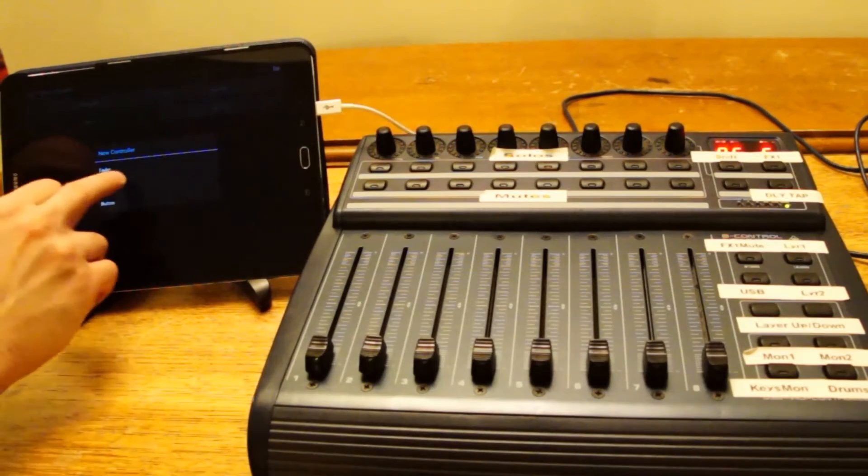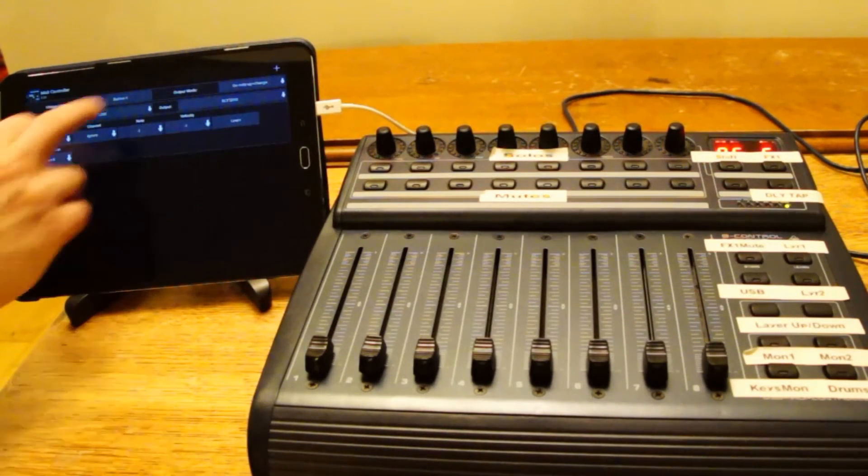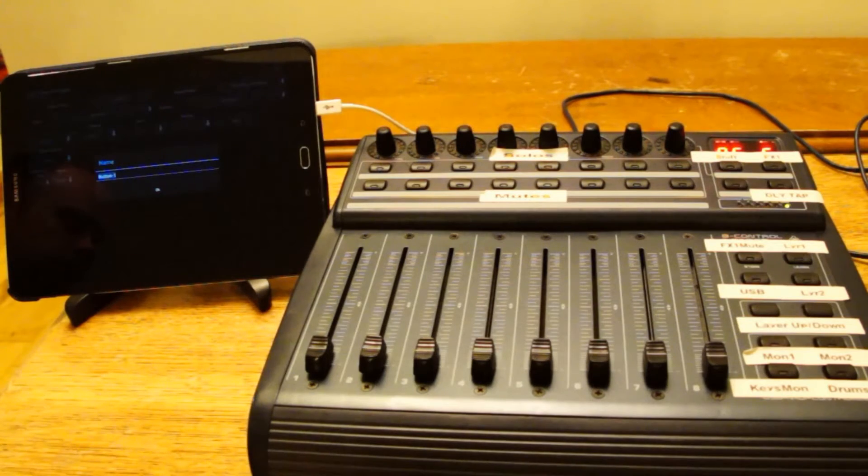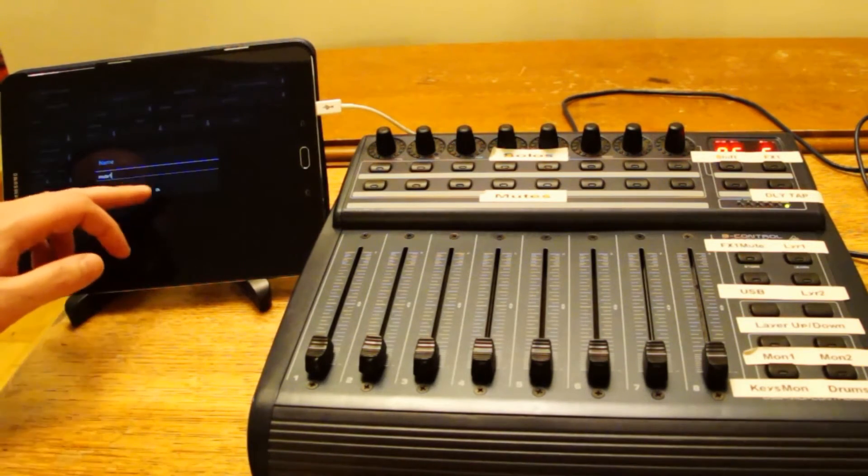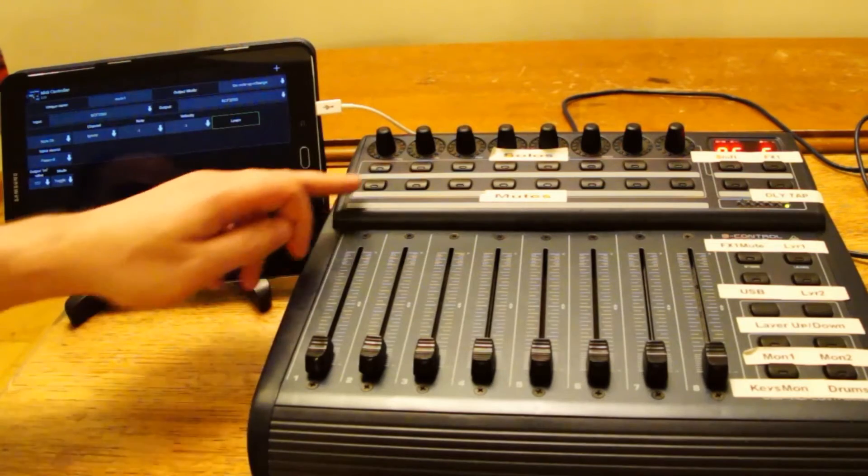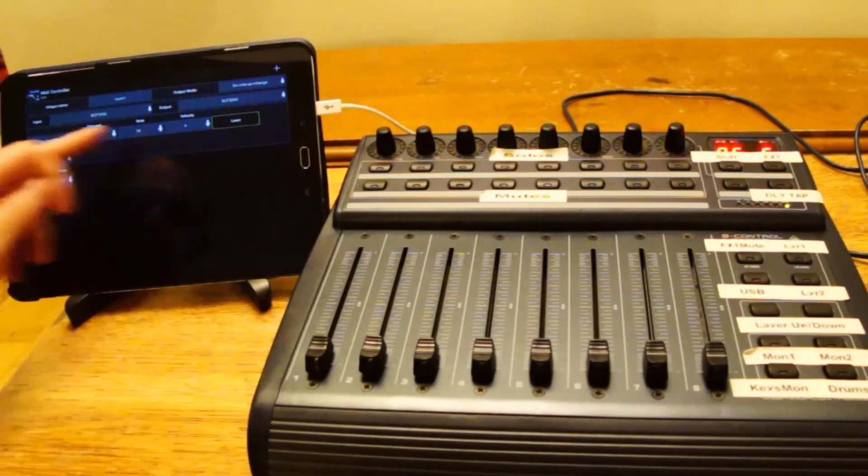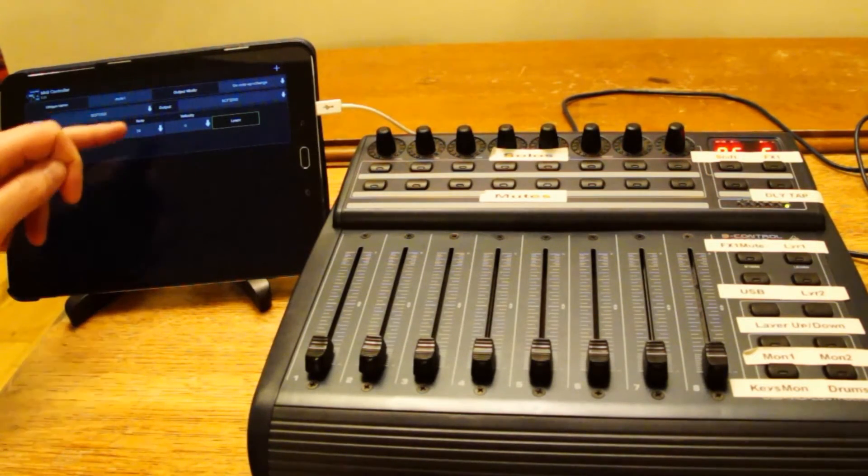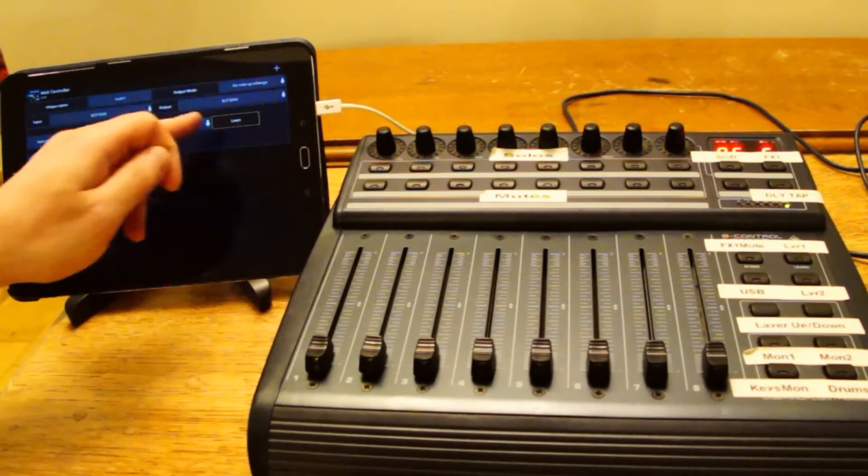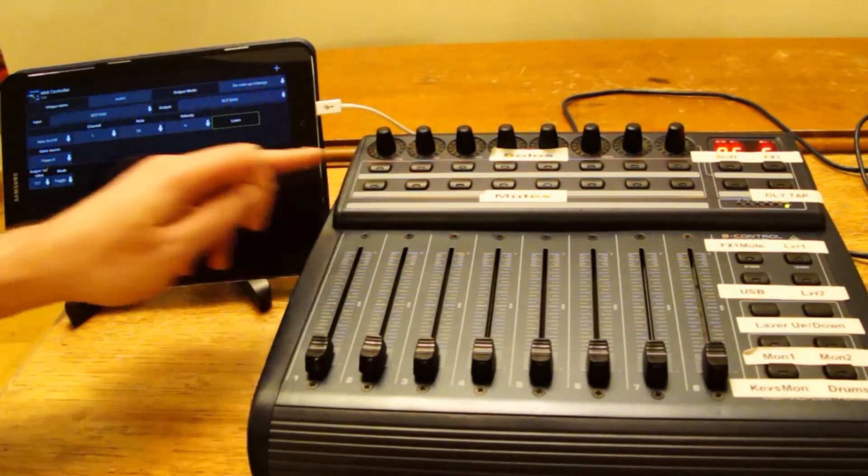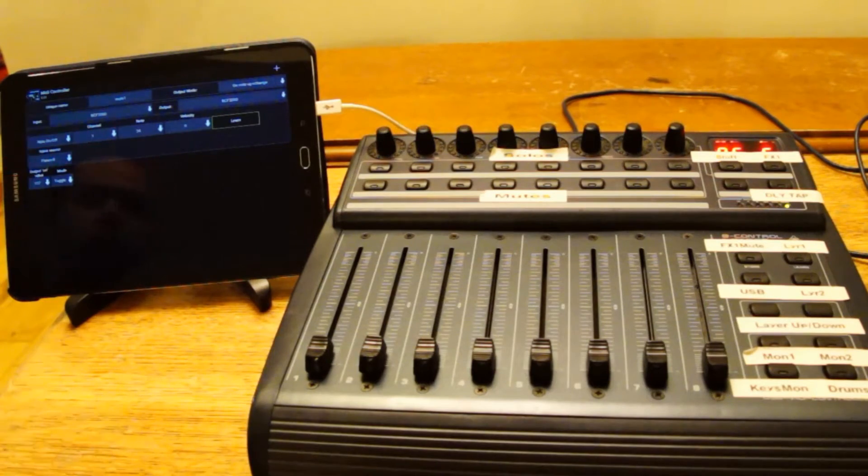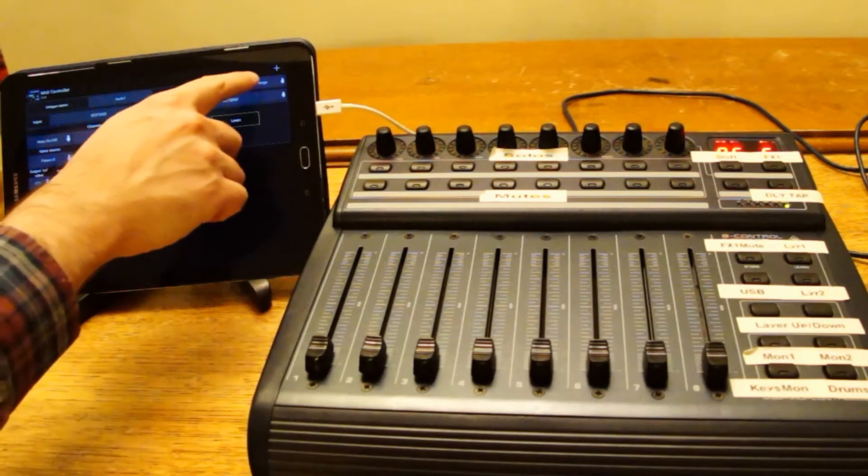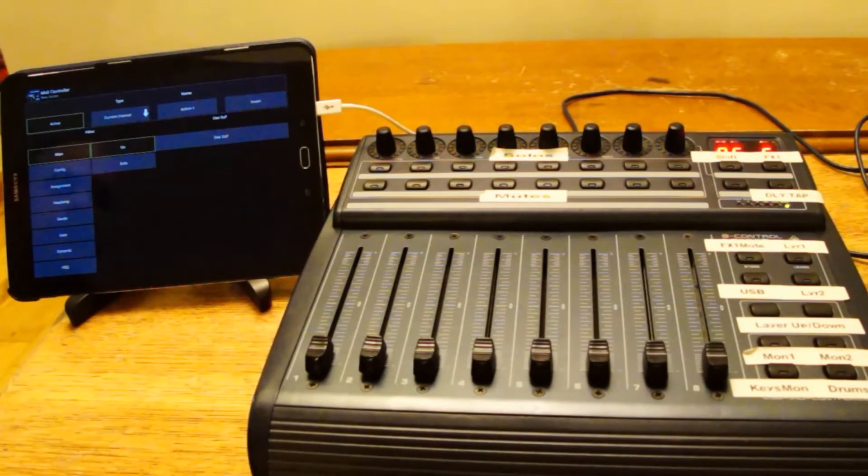I'm going to add another one for button. I'm going to call this one mute 1. I'm going to learn this button. Note on off, channel 1, note 24. Velocity is either 0 or 127. And for buttons it does do the right thing. It says on note up and change.